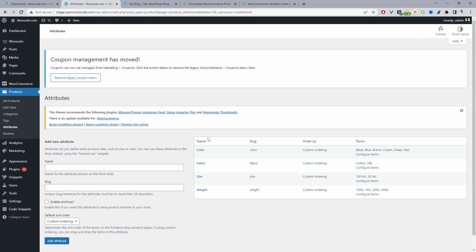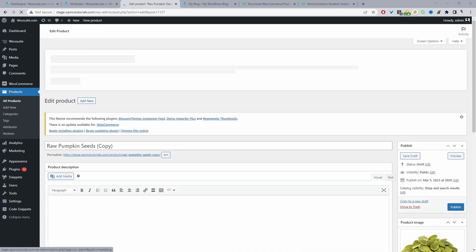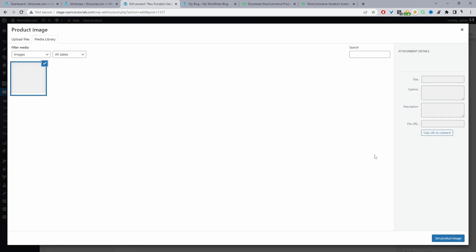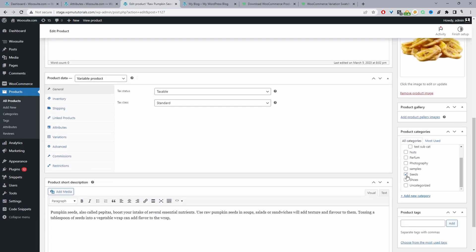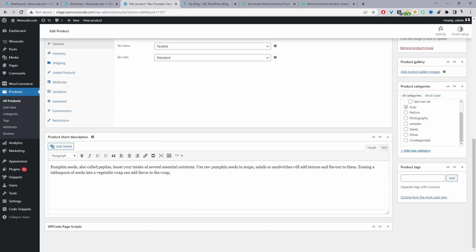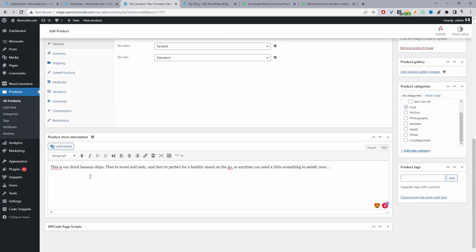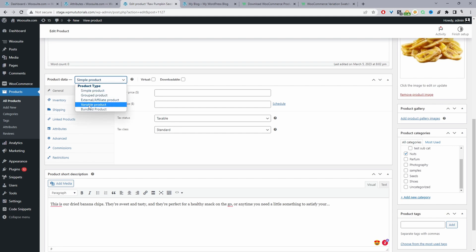The next step is to create our products and assign pricing by weight. Navigate to All Products. I've already got a few products on the store to save time, so I'll duplicate one — but in your case, just click Add New. We'll edit the product: add a product name, upload a product image, choose the category, add product tags, a short description, and a standard description. Then under Product Data, we're going to choose Variable Product.